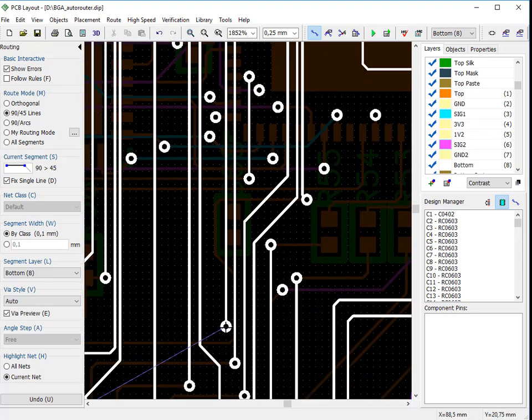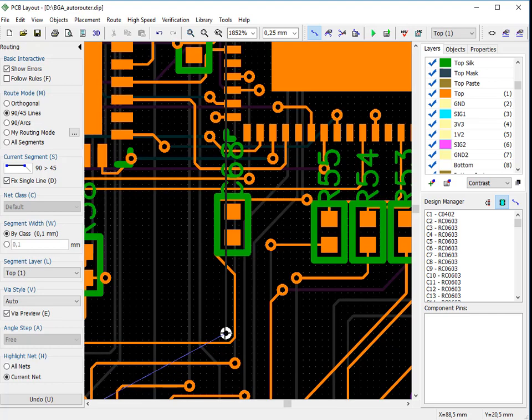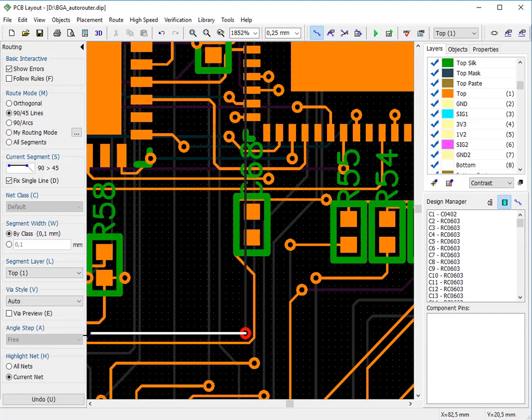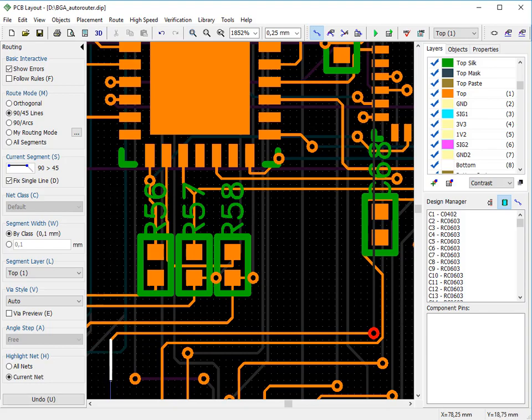Use E hotkey to preview via before placement. Press M to change route mode and S to change the segment.